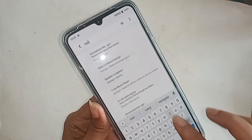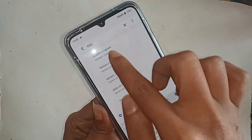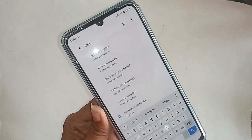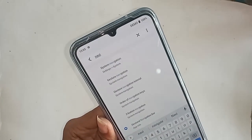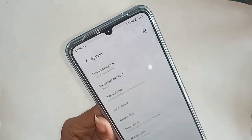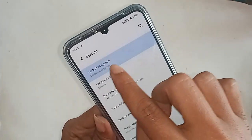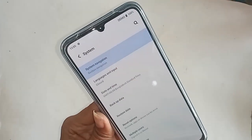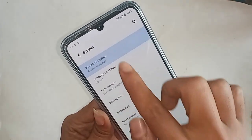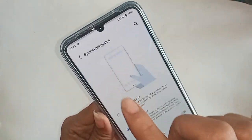After typing navigation, you will see an option called System Navigation. Click on System Navigation and it will show you the three-button layout: home button, back button, and menu button.